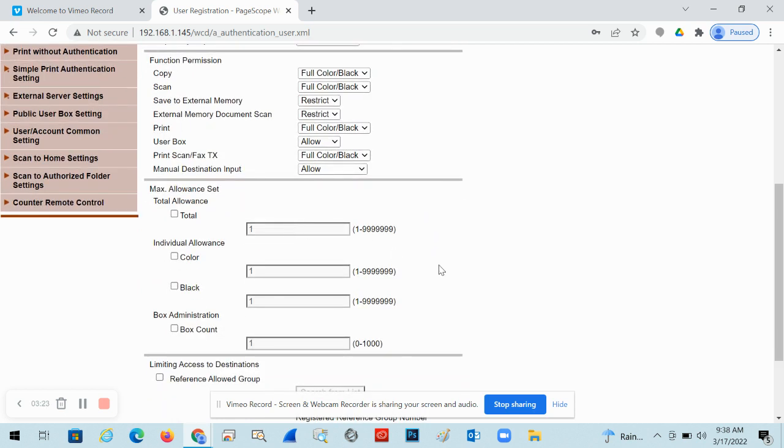So say once they reach 10,000 black and white prints or a thousand black and white prints or a hundred color prints, it won't allow them to do any more. You'll get an error message on the screen saying you've reached your limit and an admin will have to come in and reset these counts.